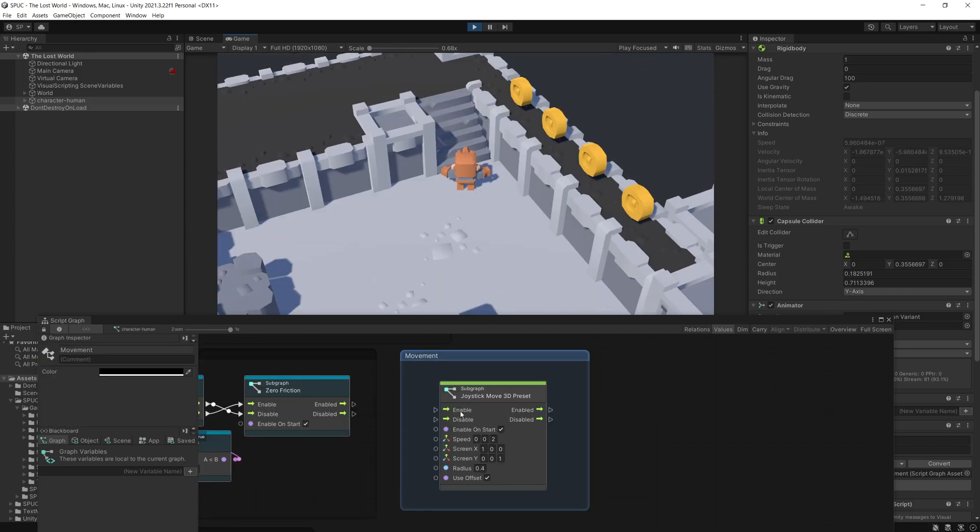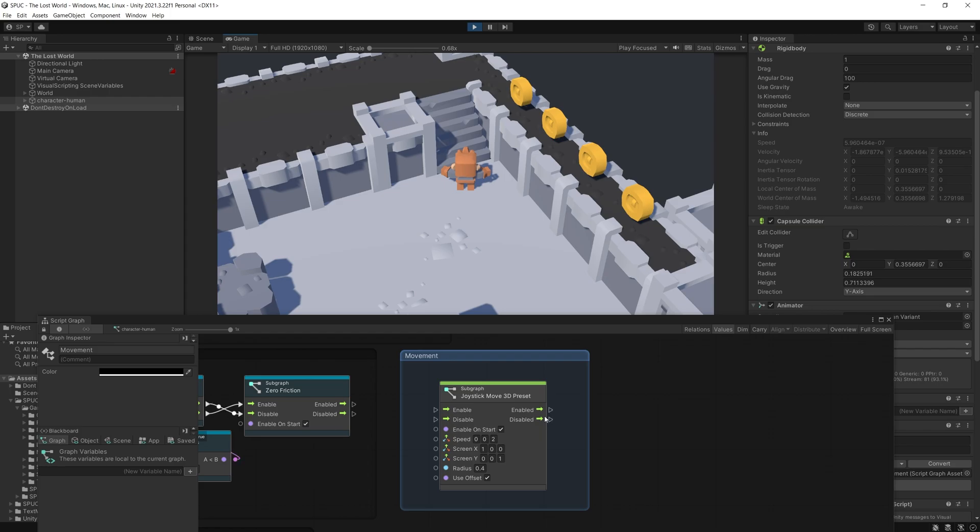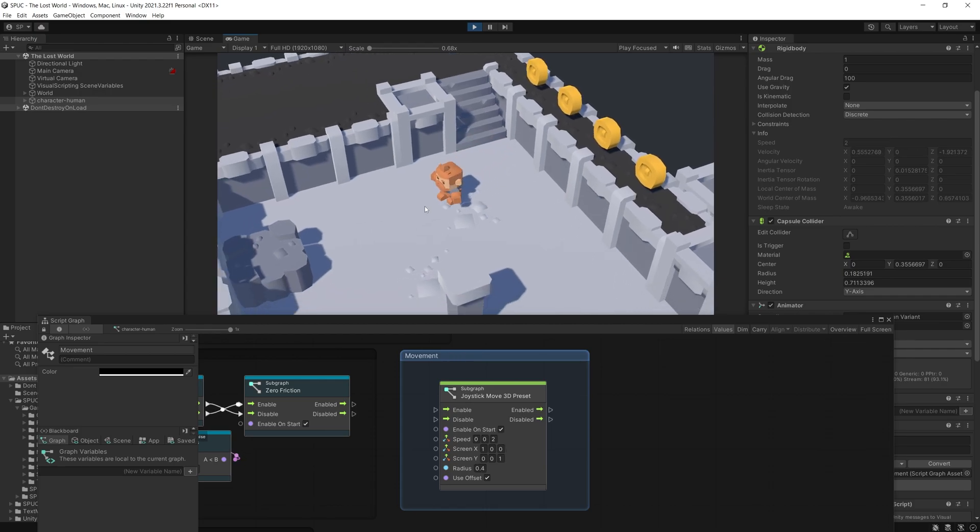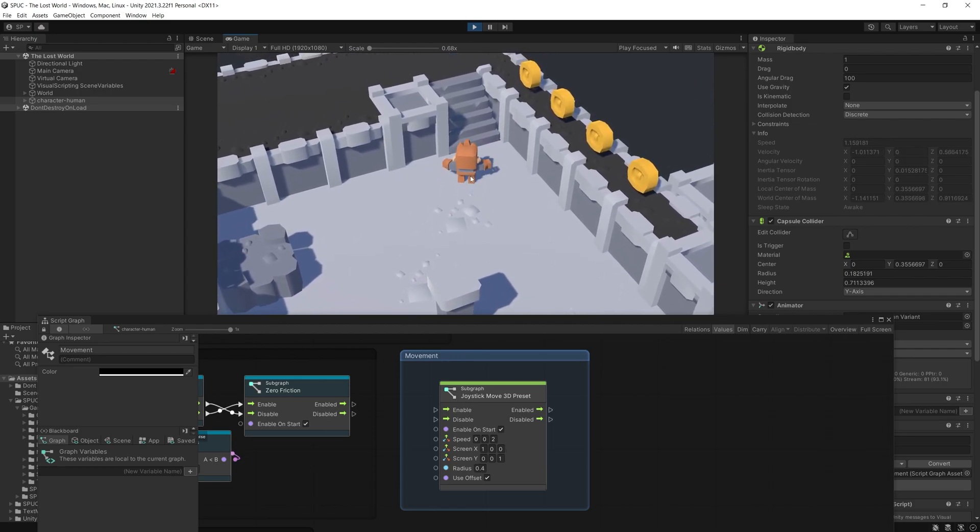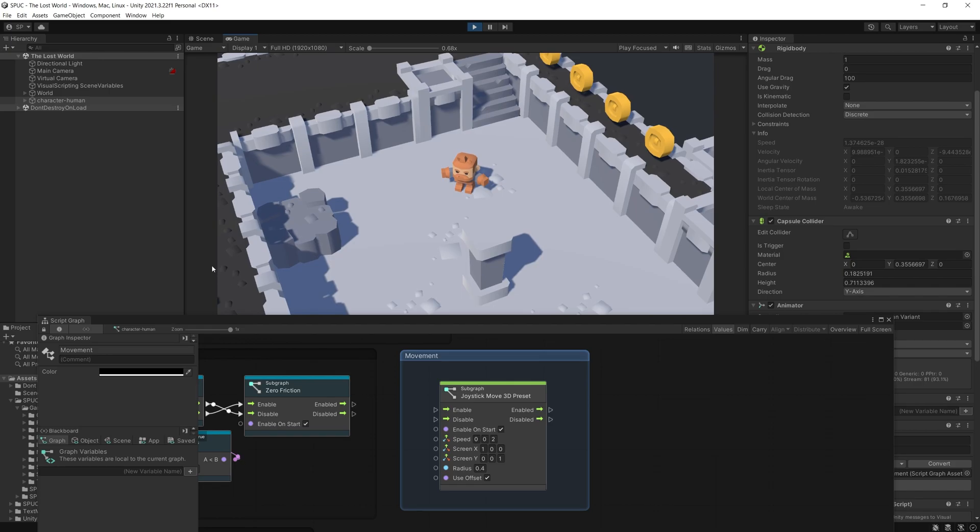The subgraph also comes with the standard enable disable options and enable on start, just the standard settings that I add to all the action graphs so that you can disable the logic in your game when you need to. Now this unit is available in my Spock package, so if you actually have purchased the Spock package, the new update that I've just posted is going to have this unit.